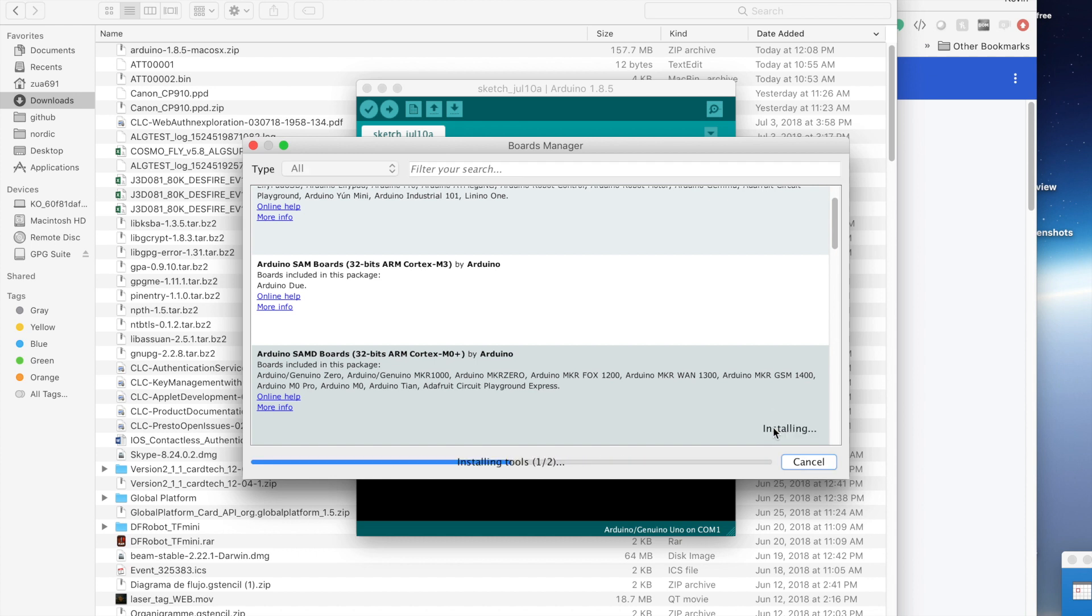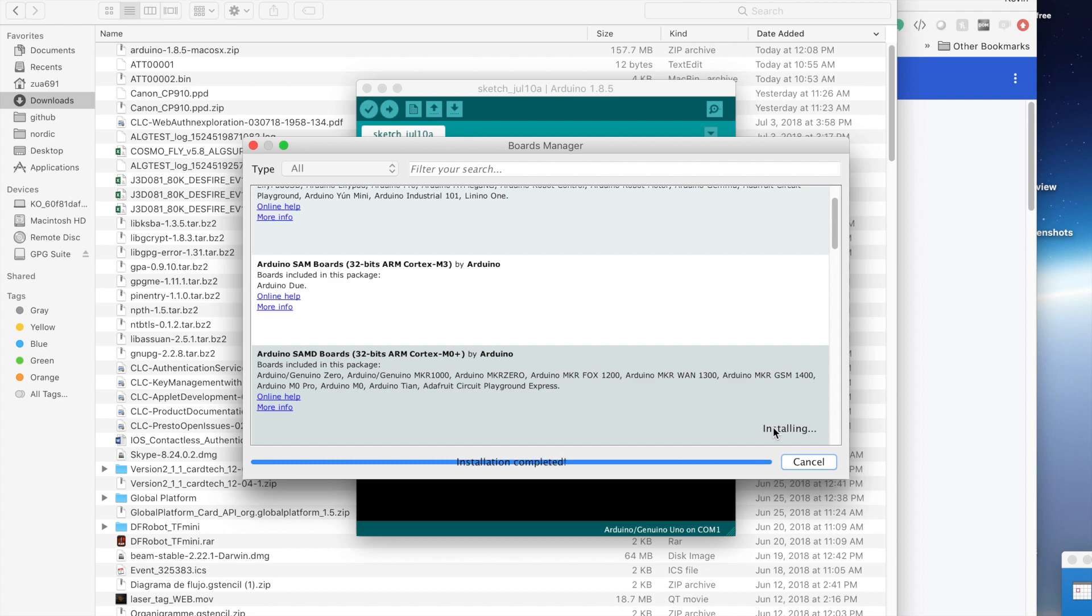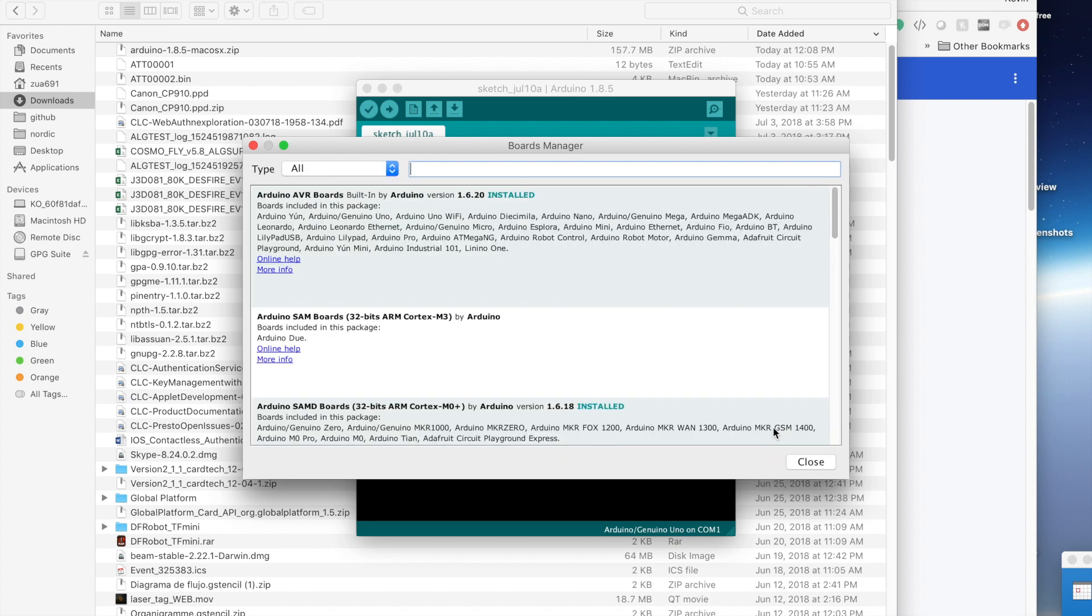And this sometimes takes a while, so be patient. And if you can do this on a network as fast, that's even better. Let's fast forward through this a bit. Yay, it finished.